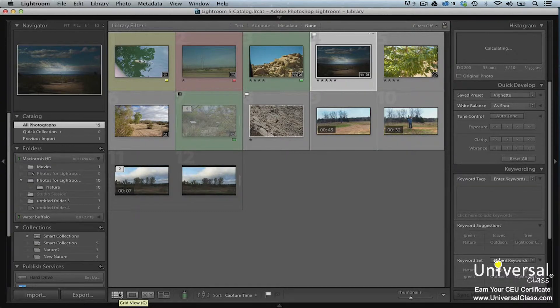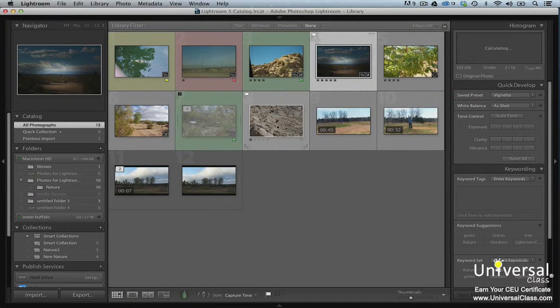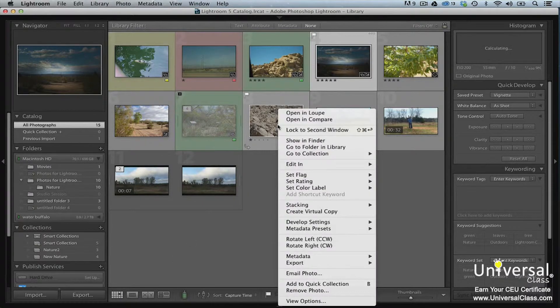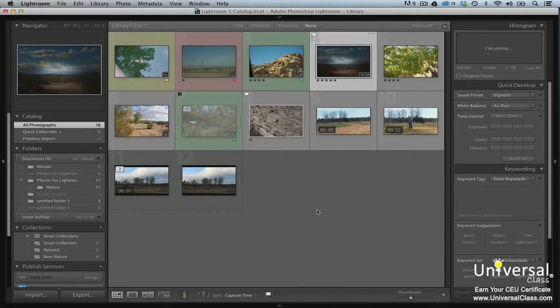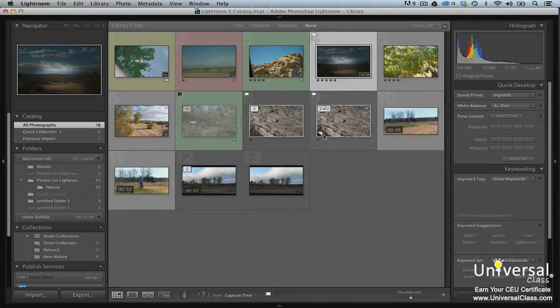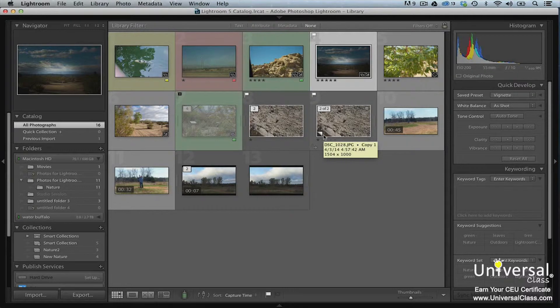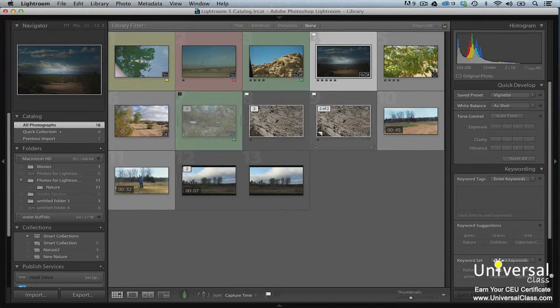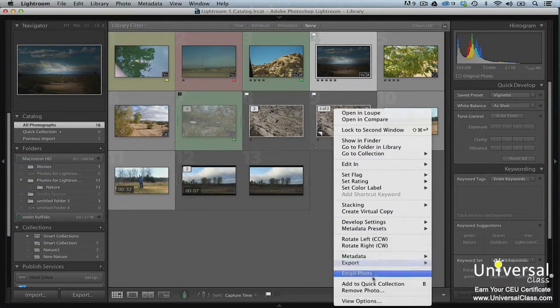To create a virtual copy, go back to the Library module and go to Grid View. Right click on the image, then select Virtual Copy from the context menu. In the film strip, a virtual copy has a page peel or dog ear in the bottom left hand corner. To delete a virtual copy, or any image for that matter, right click on it in the film strip and then select Remove Photo.